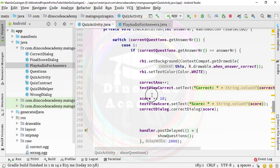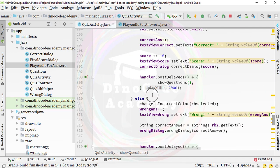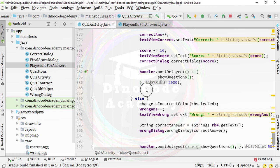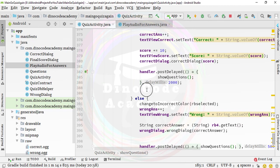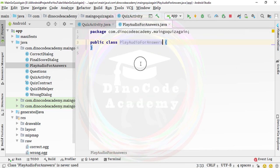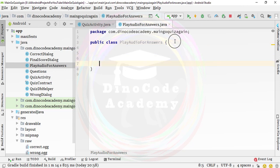I could put it inside the quiz activity as well, but the quiz activity is already very heavy. I want to place only quiz logic and UI-related stuff there. That's the reason I'm creating a separate Java class file that will play audio depending upon the correct and wrong answer.